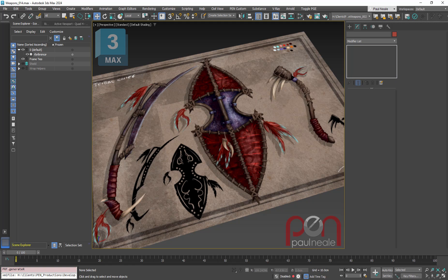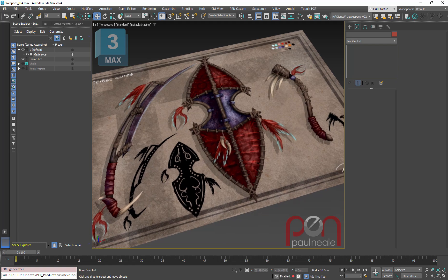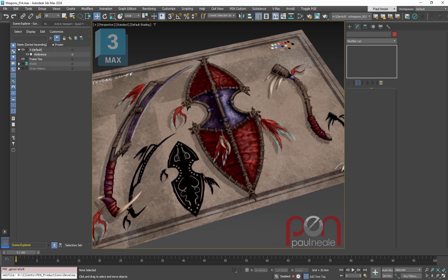Hi, this is Paul Neal at Pen Productions. I was just working on a game model that I designed some time ago and wanted to complete.